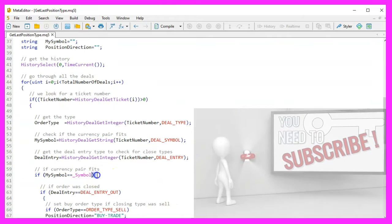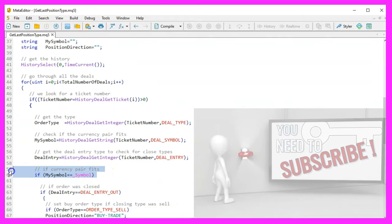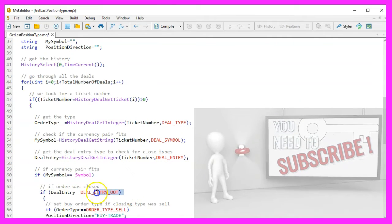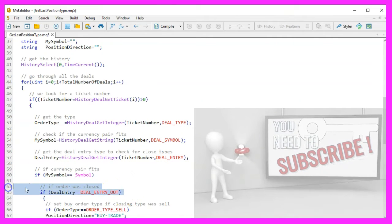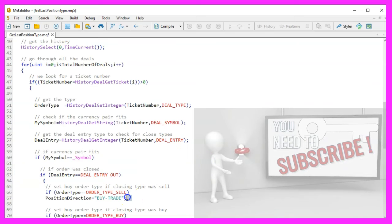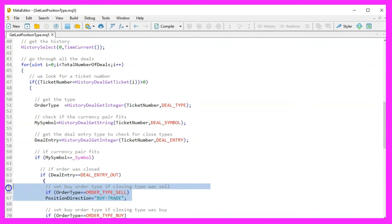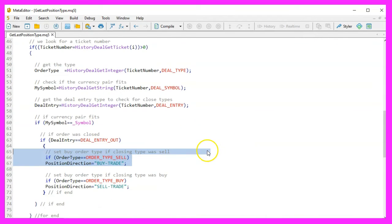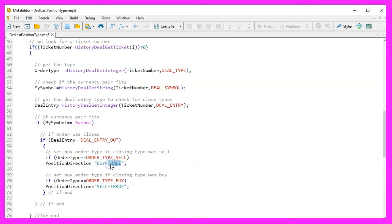Determining the position type: If the deal's symbol matches the current symbol and the deal entry type indicates a closed position, we then determine the type of the closed position. If the order type was a sell, it means the closed position was a buy trade, so we set position direction to buy trade.